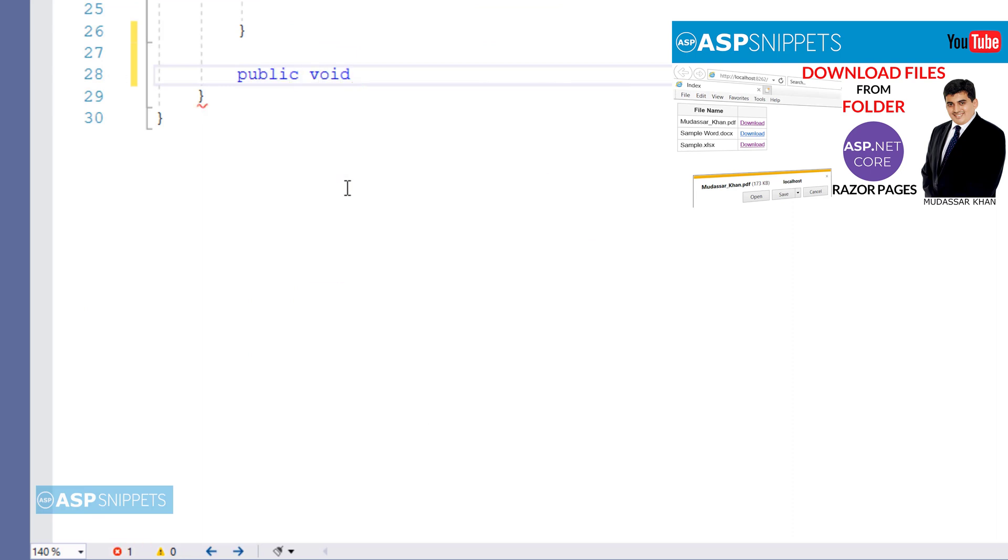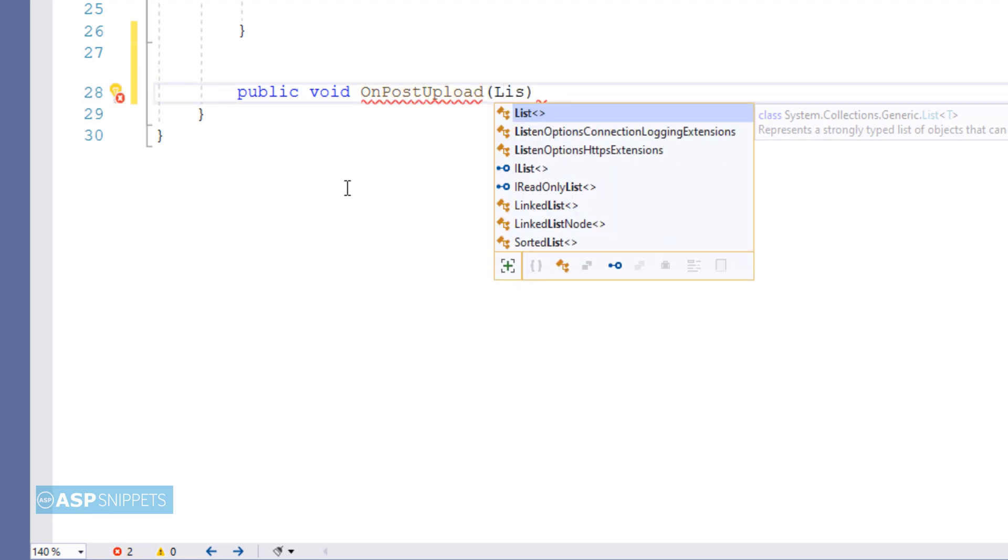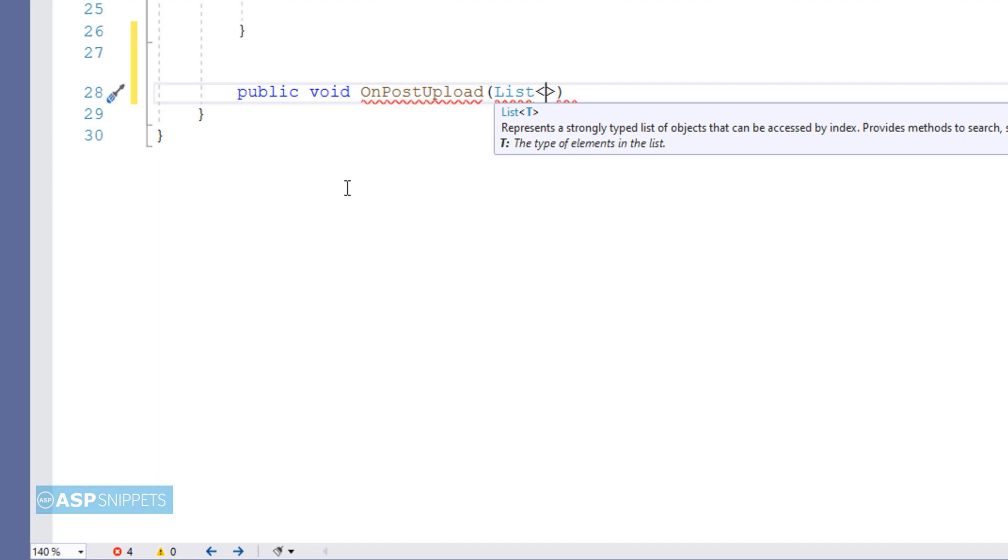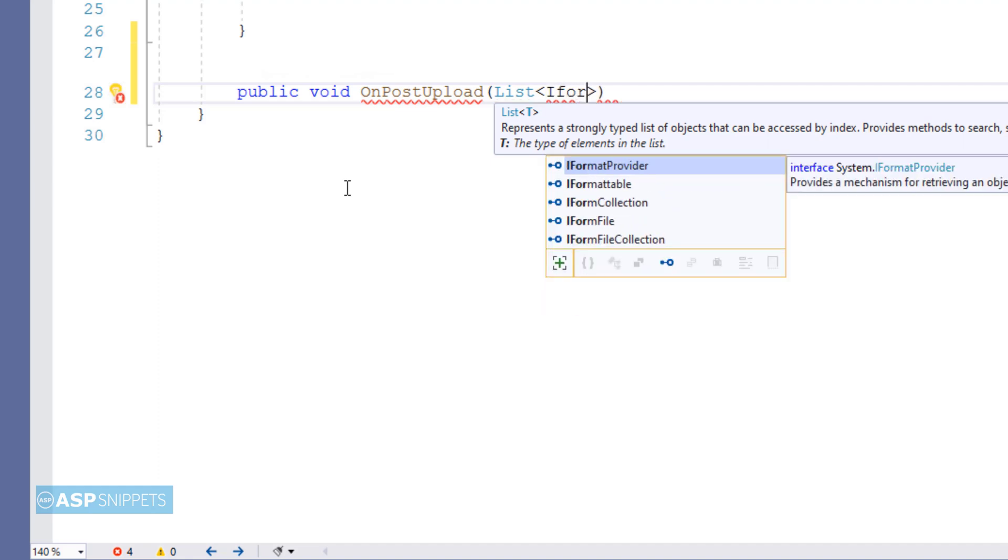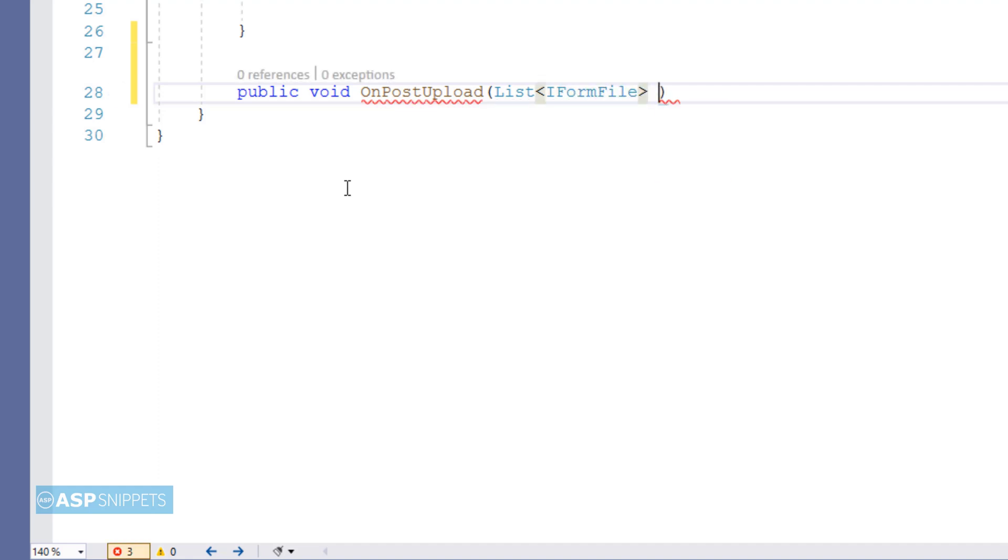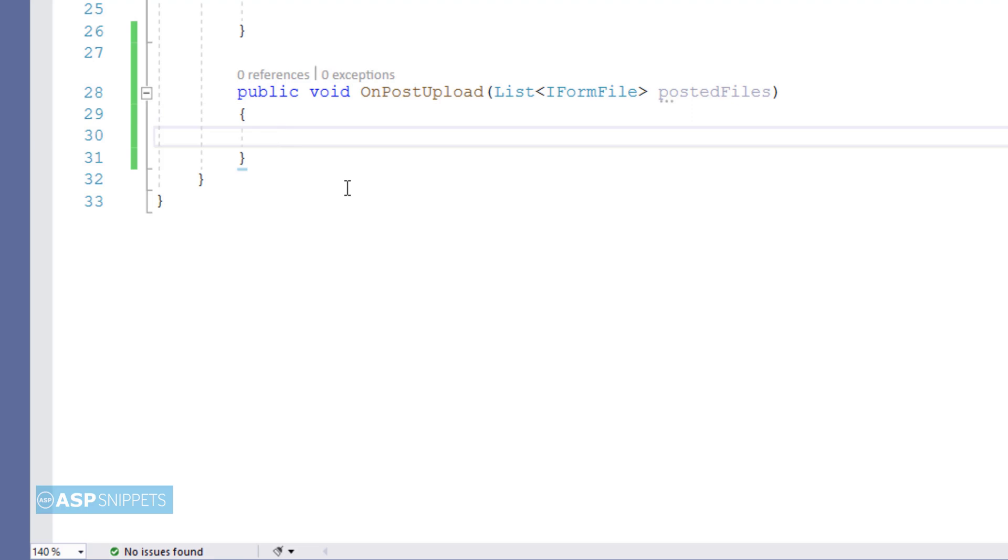So this is the handler method which will handle the uploading of files. This particular handler method will accept a collection of IFormFile objects as parameter. As in this particular example I am uploading multiple files. In case you are uploading a single file, then you can use a single object rather than a collection.